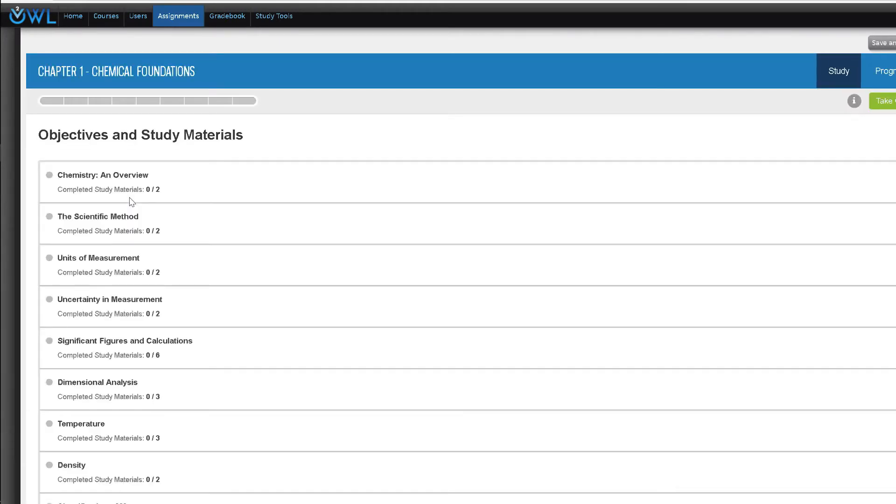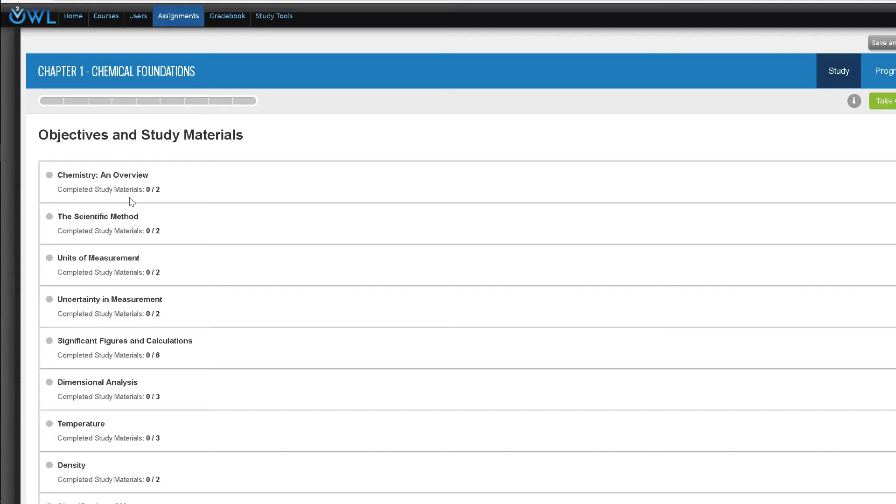However, unlike quick prep which covers an entire semester of chemistry topics, you can assign the study tools on a chapter by chapter basis. Notice that as we open the chapter one pre-lecture activities, you will see that this pretest only applies to the content of that chapter.